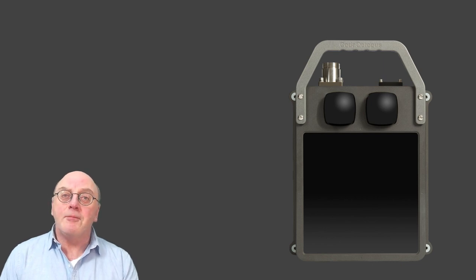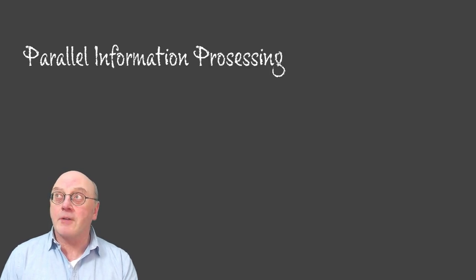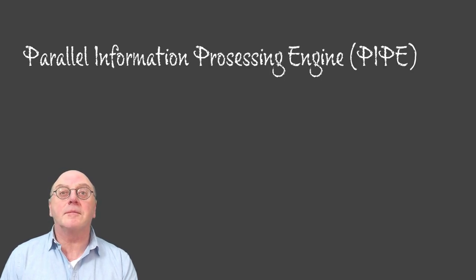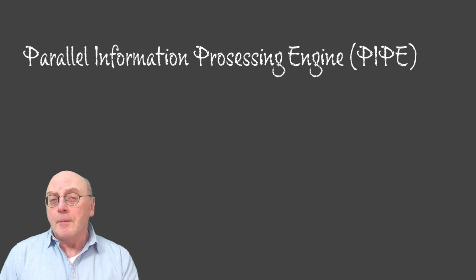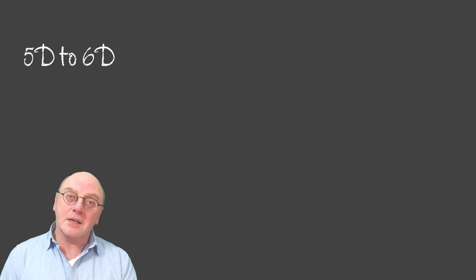The by-product of this is huge data sets, and this made Coder Octopus develop PIPE, the parallel information processing engine. By simultaneously analysing large 5D data sets and doing this concurrently, Coder Octopus says this takes the system to its sixth data dimension, or 6D.